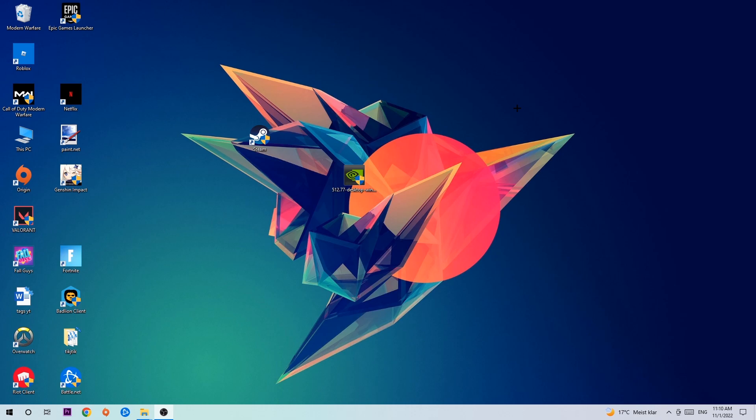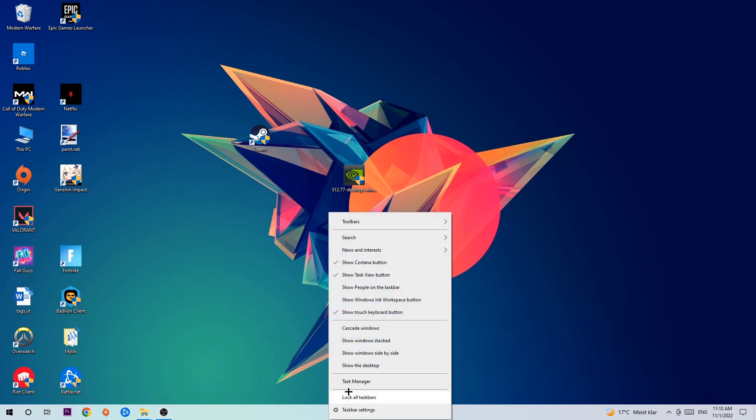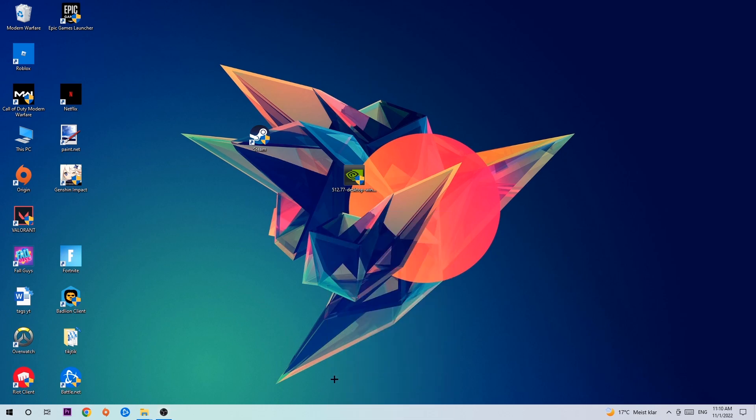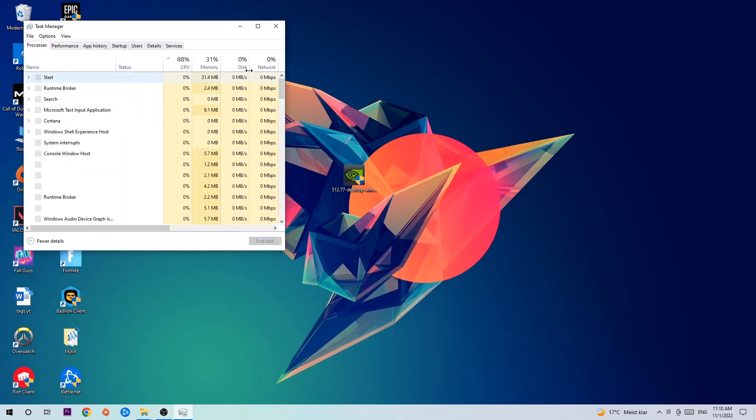So anyways, let's get started. The first step I recommend for everybody is to simply navigate to the very bottom of your screen, right-click your taskbar, and open up your Task Manager.